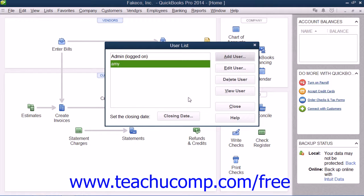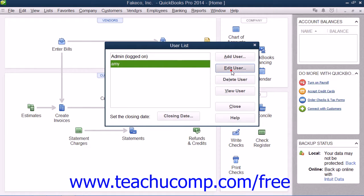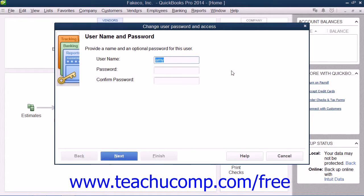You can also select a user account within the User List and then click the Edit User button to change the security settings for the selected user through the wizard provided.